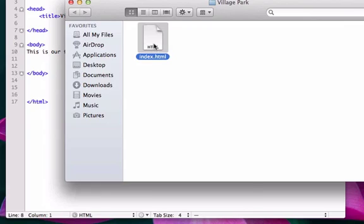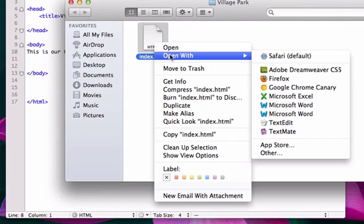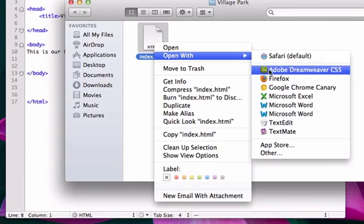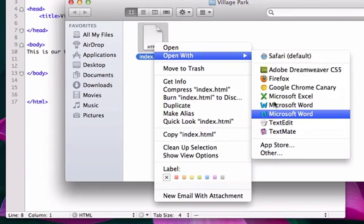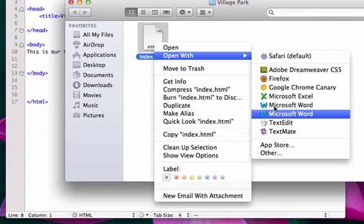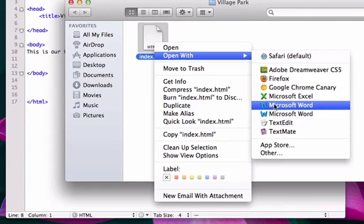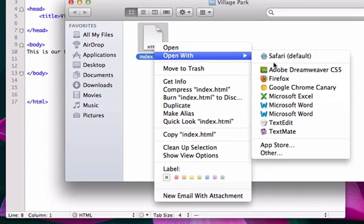I'm going to go ahead and right click on this and open it up with a browser. And I didn't set any browsers. I've actually got more applications down here that aren't going to do any justice, especially Microsoft Word. That does not need to be here. But I got Firefox and Safari, so it doesn't matter what browser you click on.